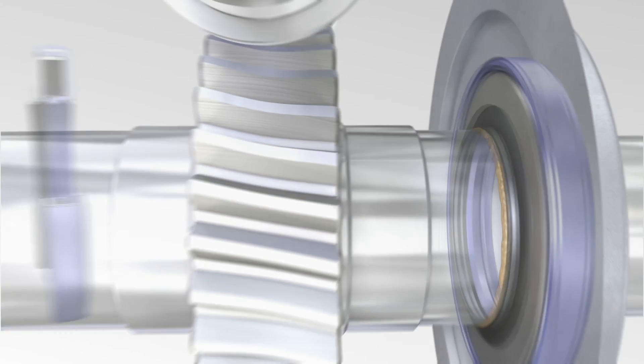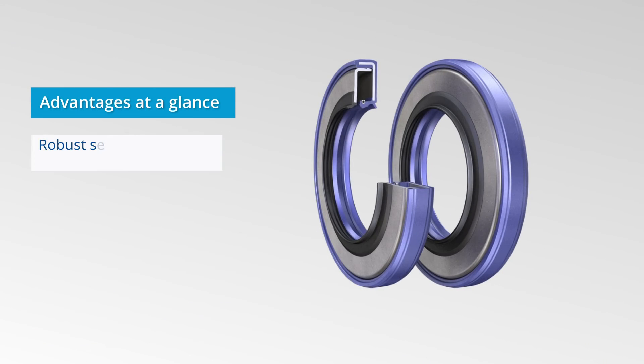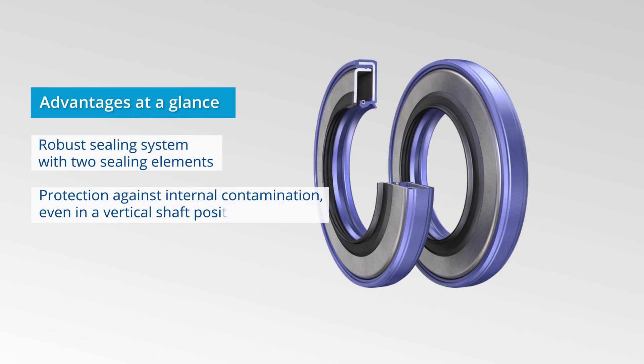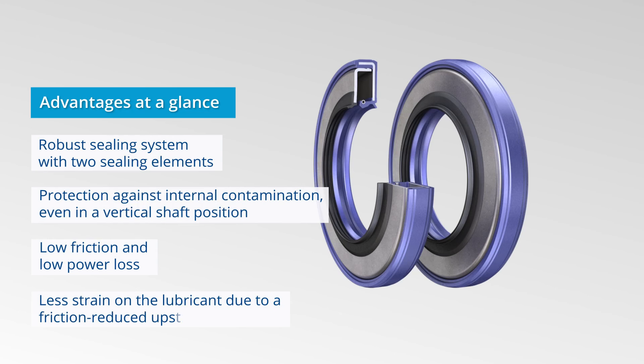The advantages are quite obvious. A robust sealing system consisting of two sealing elements, protecting against internal contamination even when the shaft is in a vertical position. Low friction and low power loss compared to conventional solutions. Less strain on the lubricant due to friction-reduced upstream element.